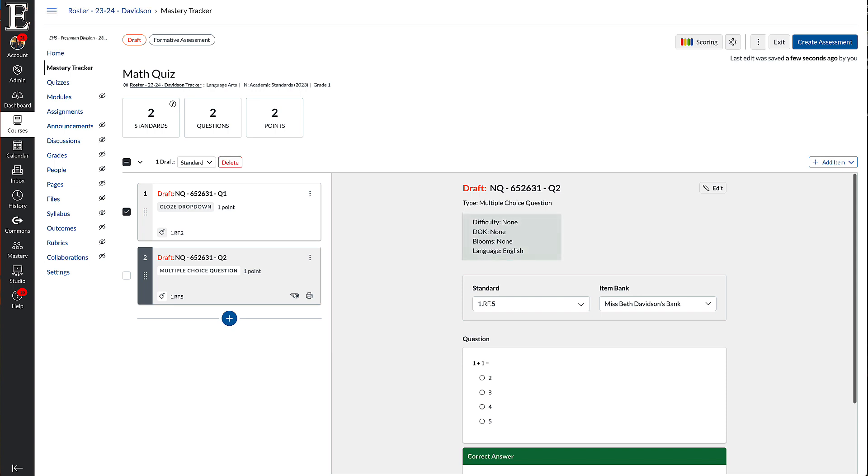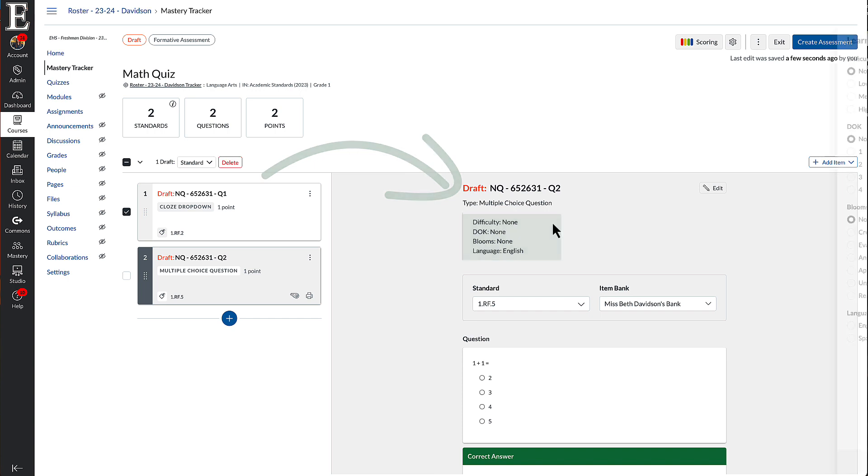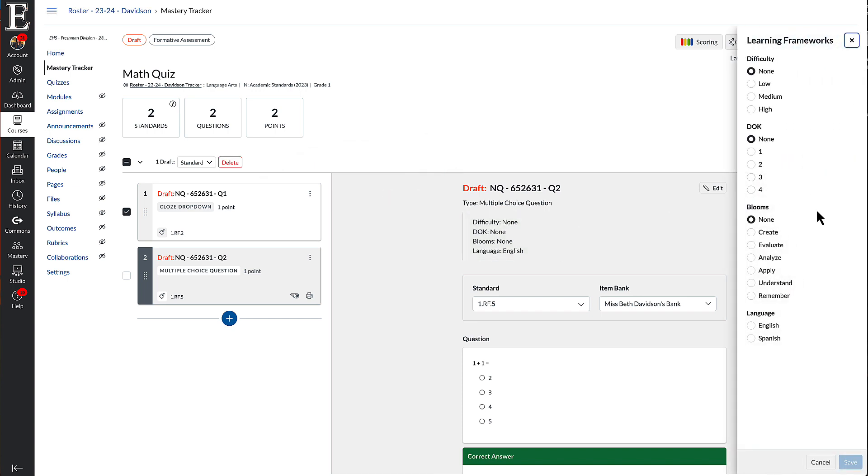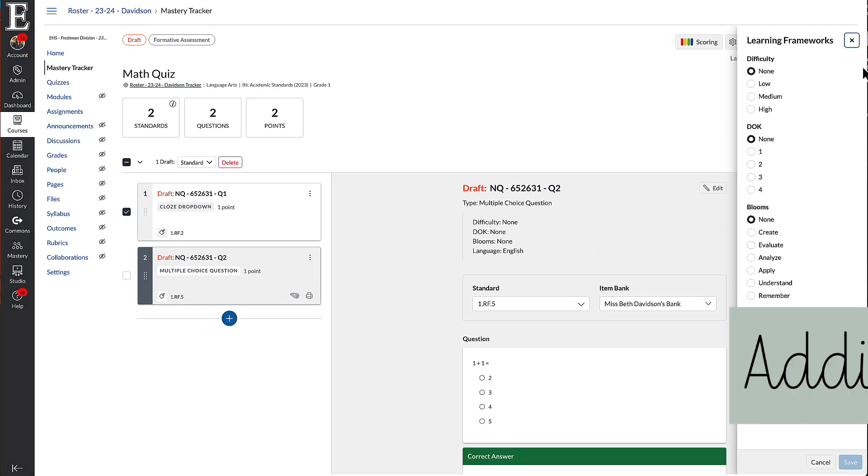You can also adjust the difficulty, DOK, Blooms and language over here. So if you go to that edit pencil, you can change the description for the question that you just imported.